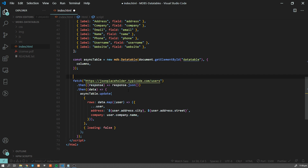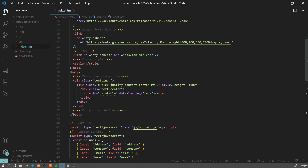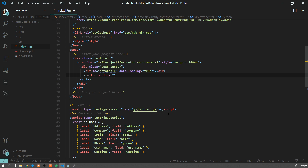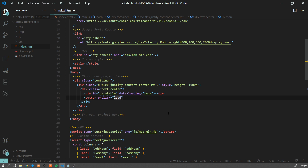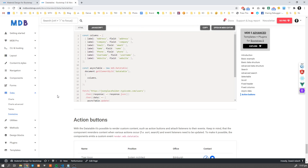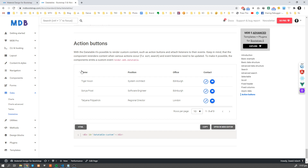Now let's simulate a refresh. Let's create a function called load data and wrap it up with a function call. Let's add a button here — on click it calls load data — labeled 'load new data.' Now our table is empty, and once we click this button, it makes a call to the API and fills the table with data. Finally, you can also add other elements like action buttons, which allows you to cover even very complex scenarios or use cases on your website.